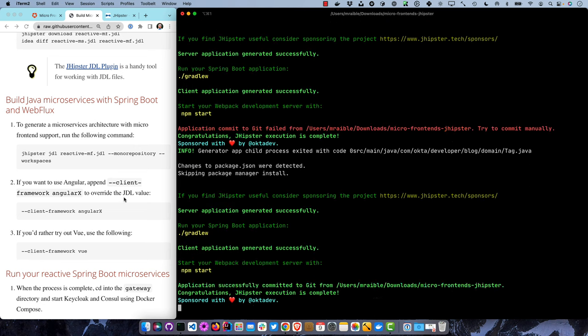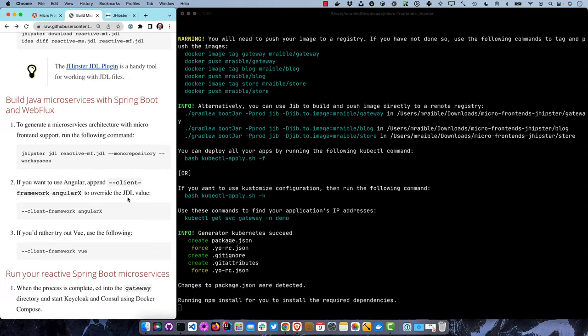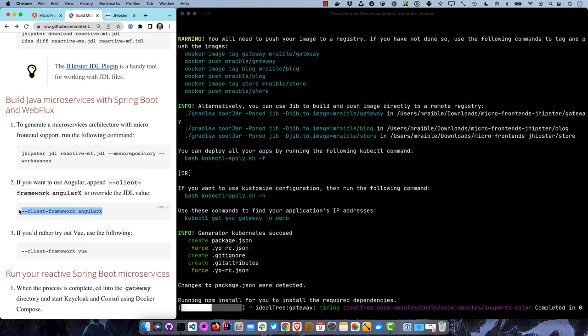While that's running, if you want to change from React to Vue or Angular, you can override the defaults in the JDL file with the client-framework flag. The reason angular is called angularX is legacy - we needed to distinguish between AngularJS and Angular - and we'll be changing that to just Angular for JHipster 8.